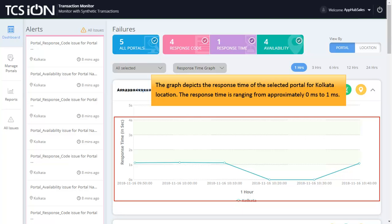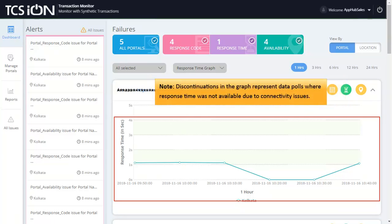The response time is ranging from approximately 0 ms to 1 ms. Note that discontinuations in the graph represent data poles where response time was not available due to connectivity issues.